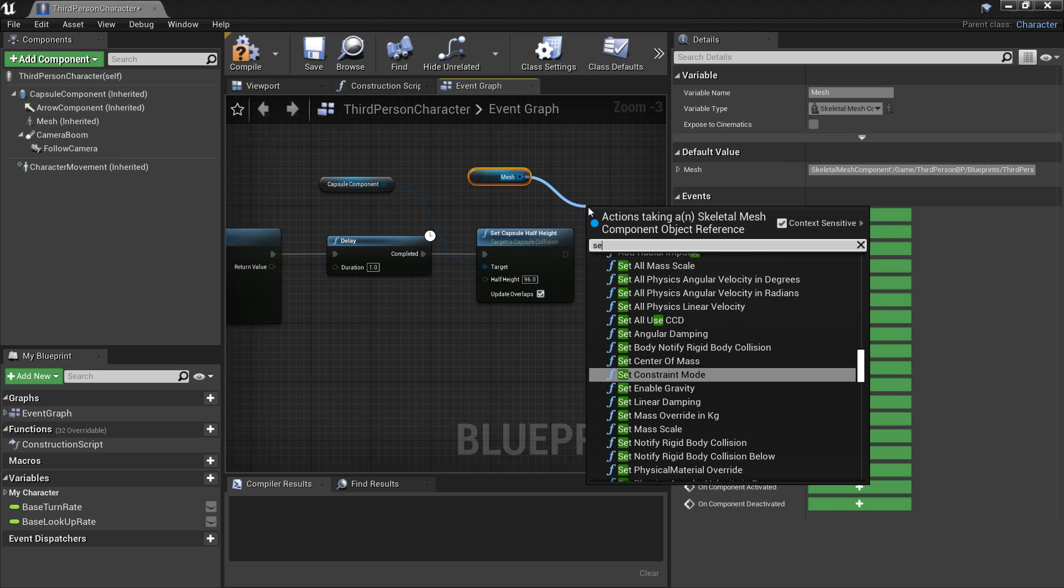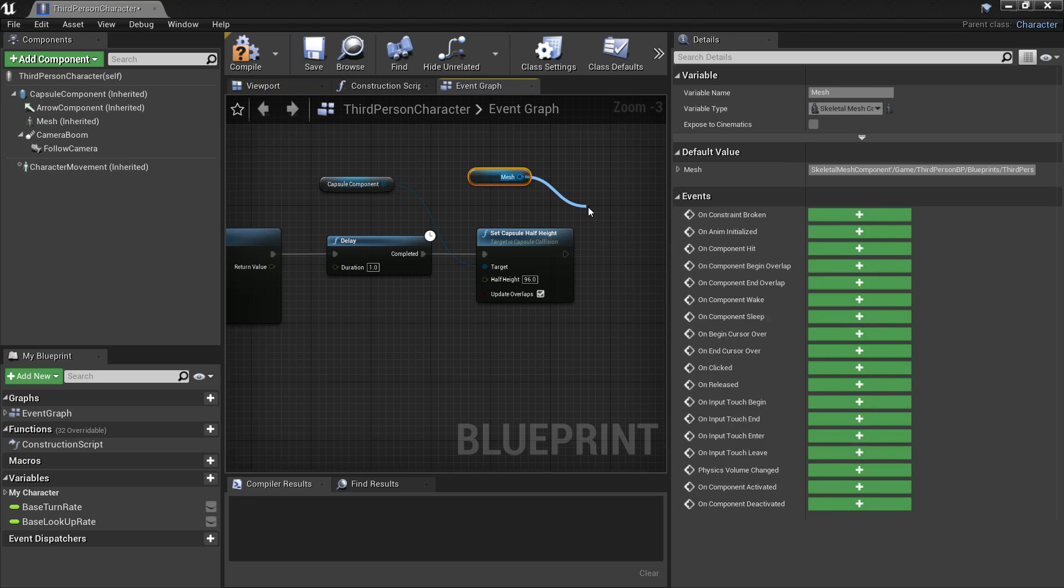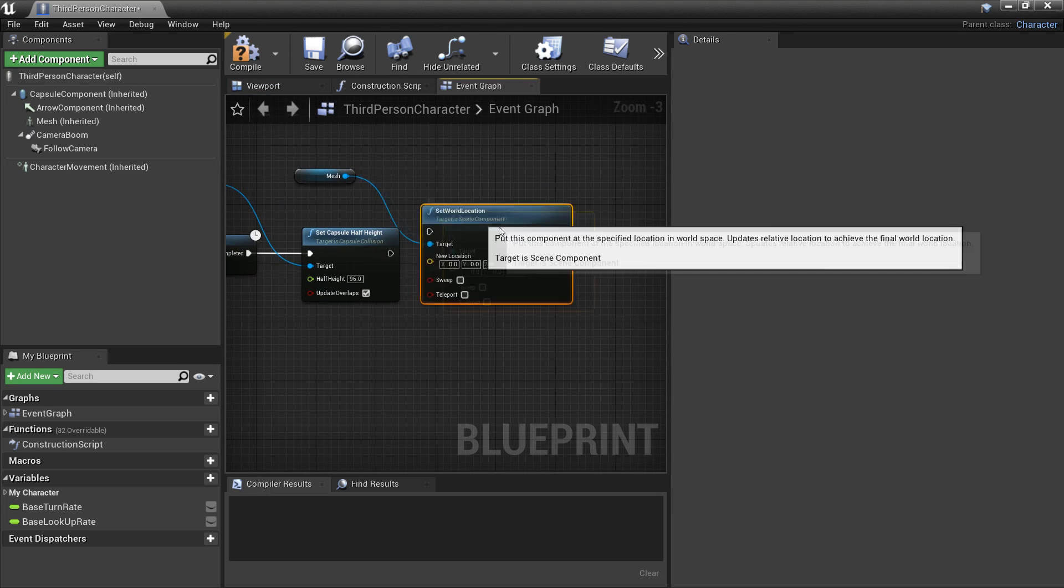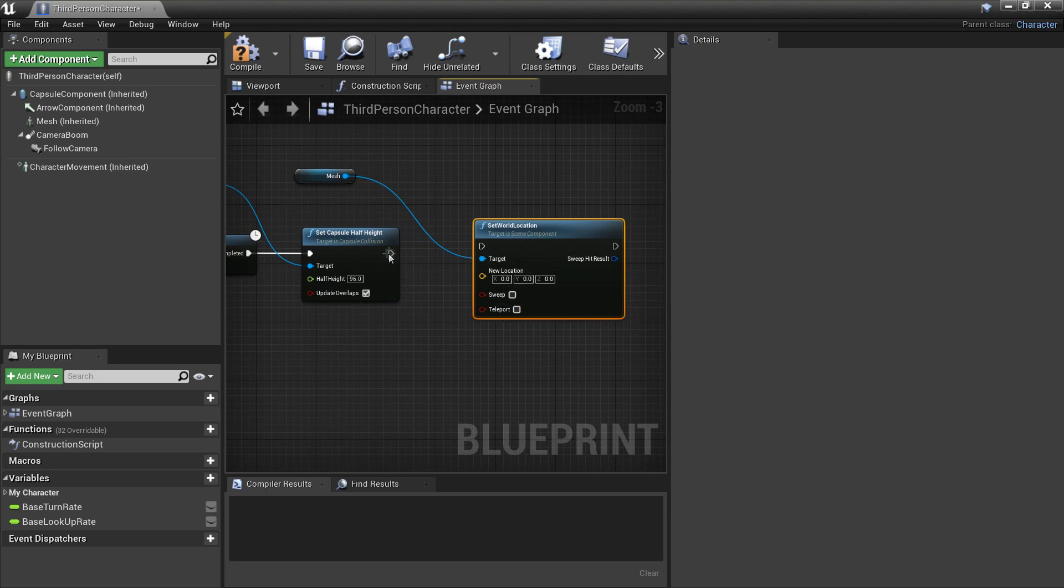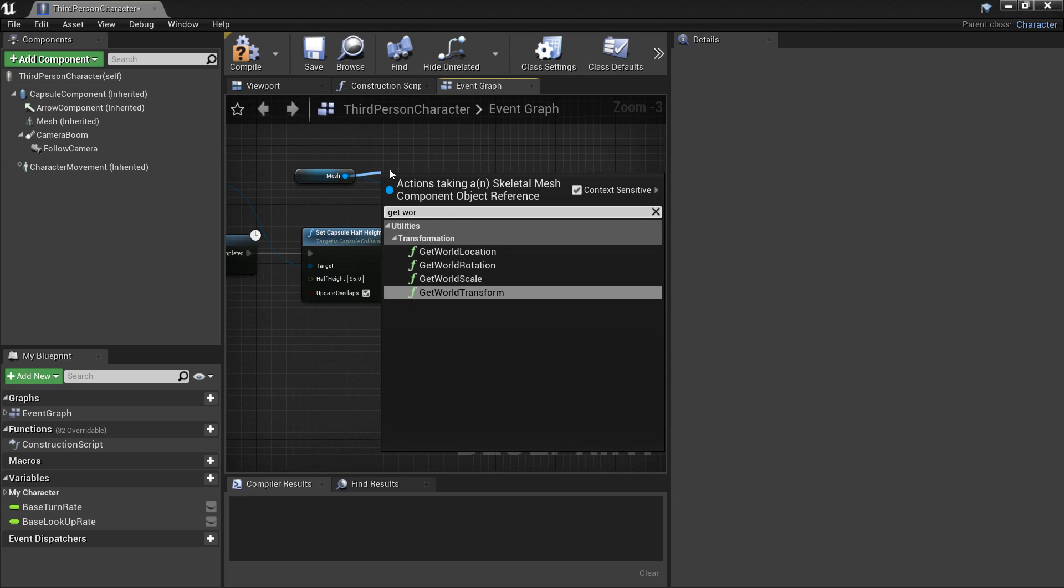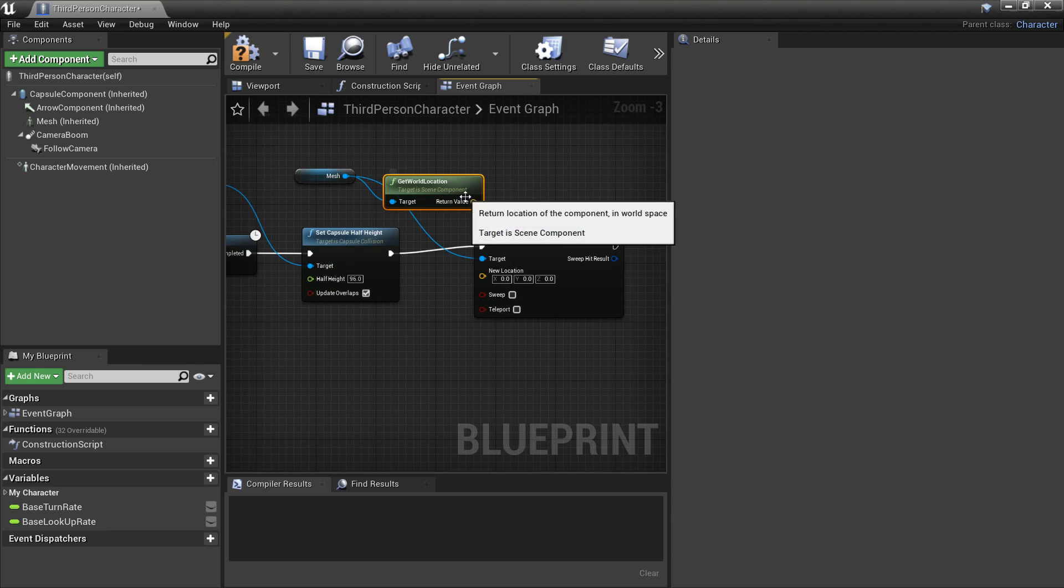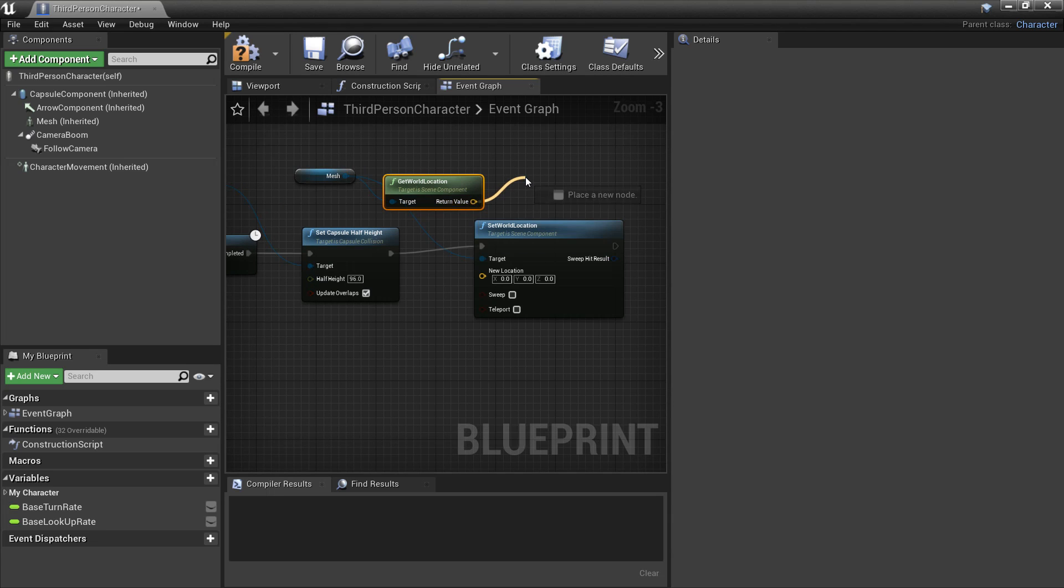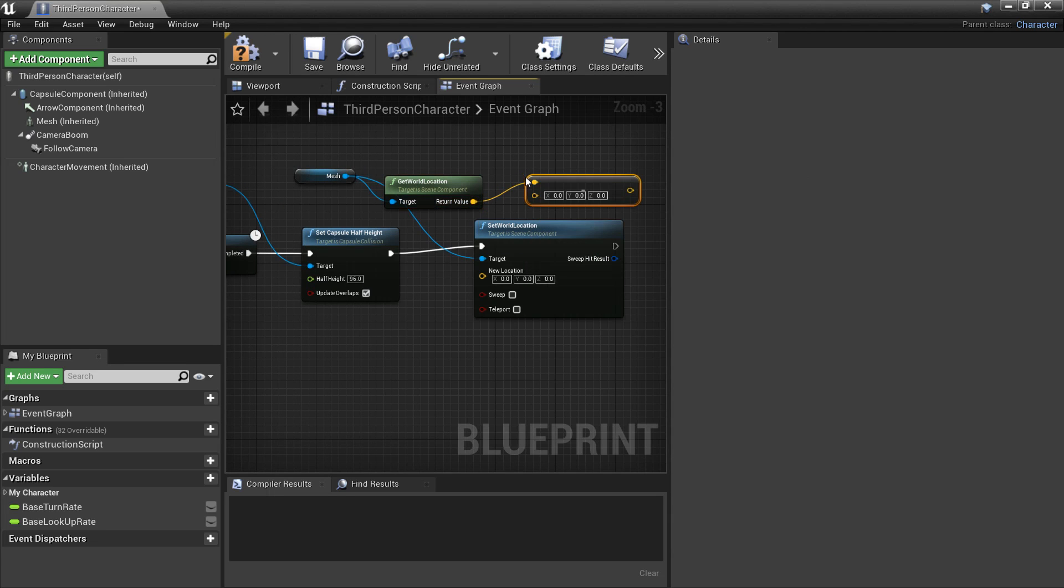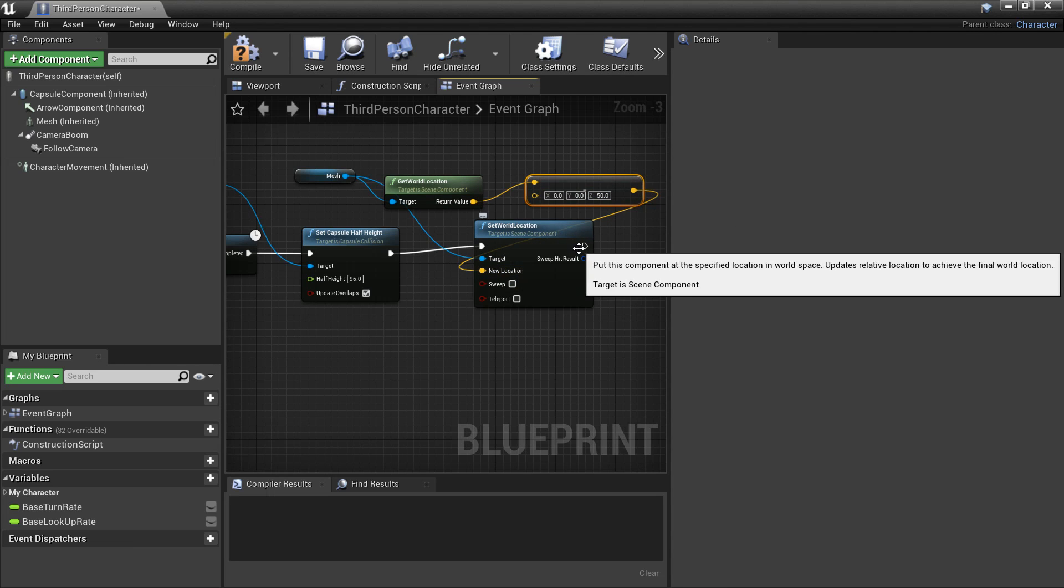And we need to make sure his mesh is in the right location again. So we look for set world location and just plug this in. And then off this mesh we want to get world location. And then this time we're going to minus vector. So we look for minus vector and minus 50. So now my character will be in the correct position when he's standing up again. So we just plug this in.